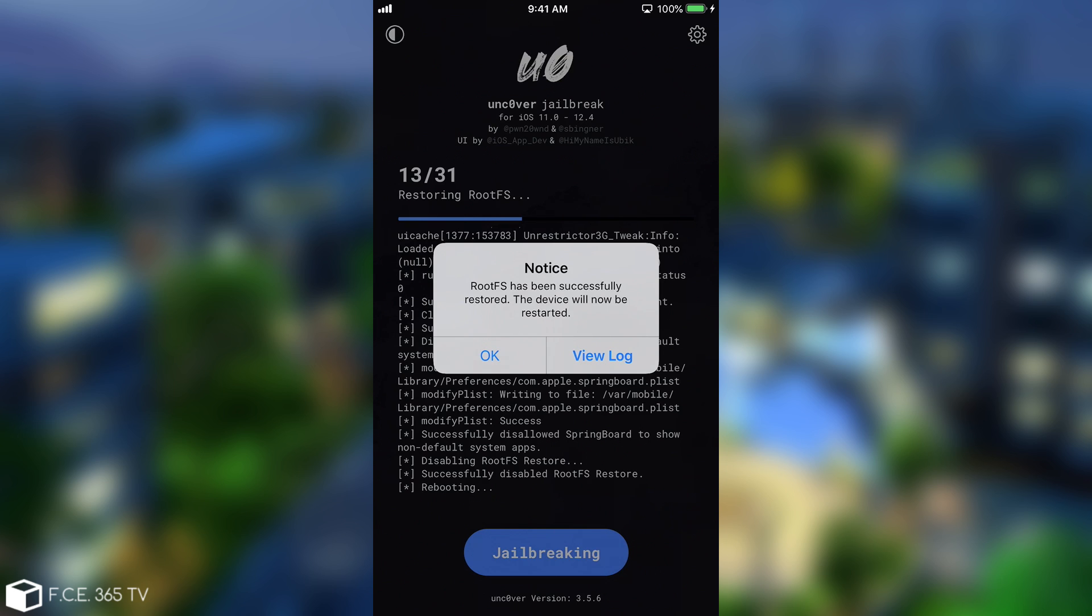After you press this, your device will reboot. And after that you will have no trace of the Unc0ver anymore. The Unc0ver has completely removed itself and all its dependencies and every tweak and Cydia and so on. So it's basically cleaned up everything behind it.